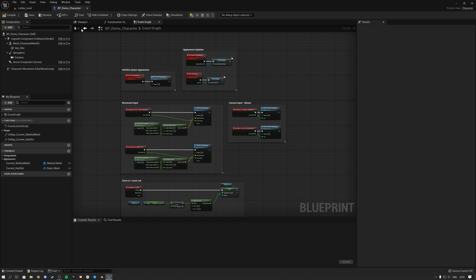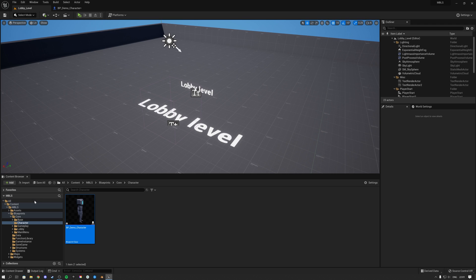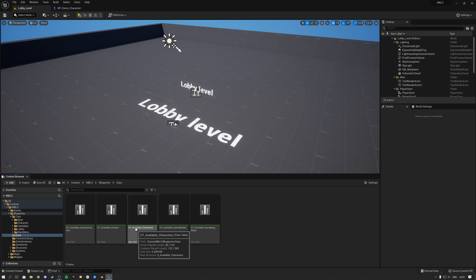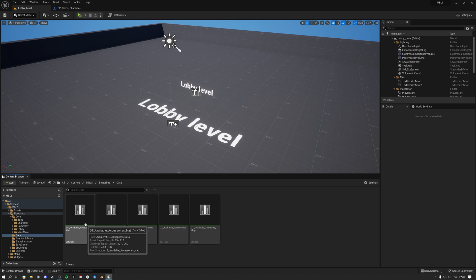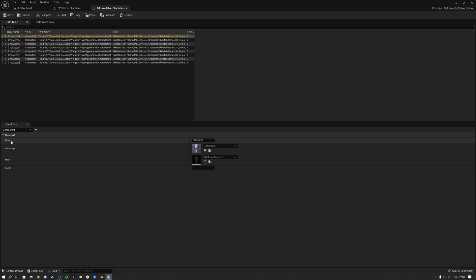That gives you a good understanding for how you can set this up yourself. If you want to add more characters, go over to Data and you'll see two relevant data tables: DT_AvailableCharacters and DT_AvailableAccessoriesHat. Inside the characters table we see the eight characters provided by default.